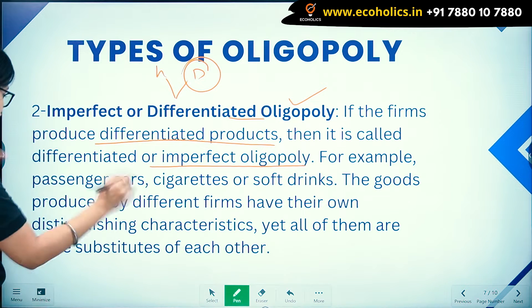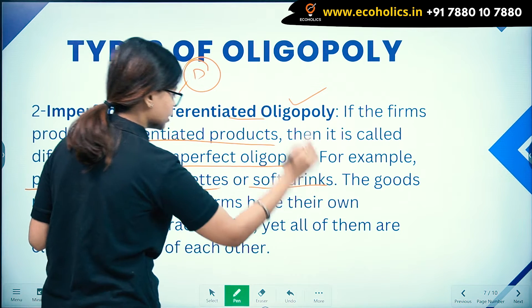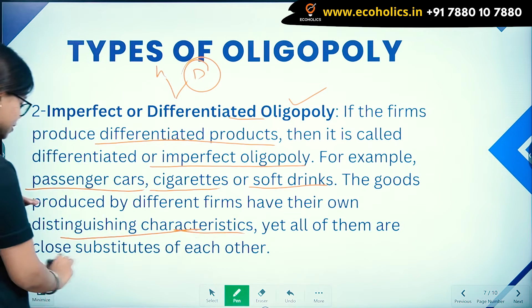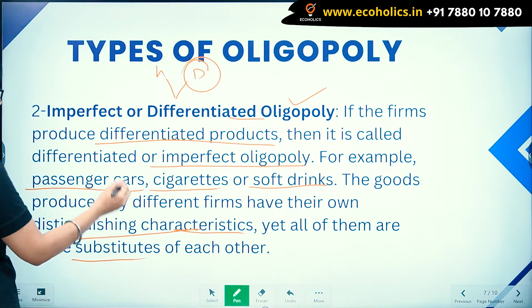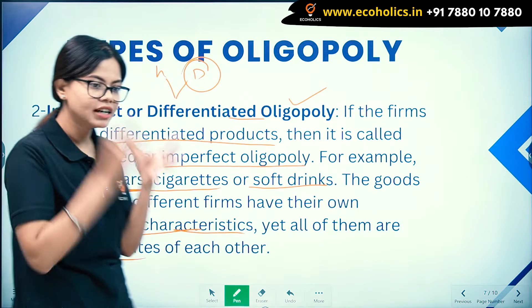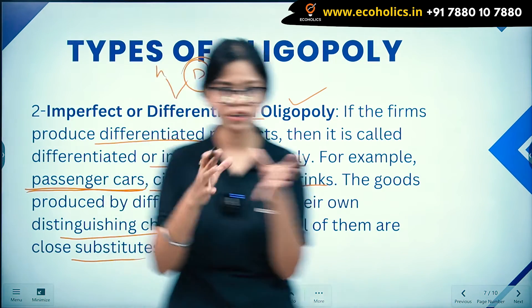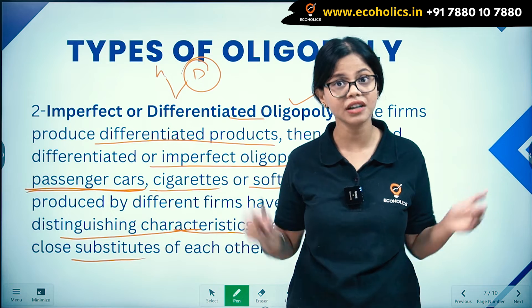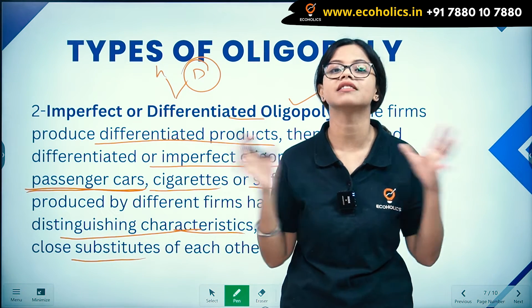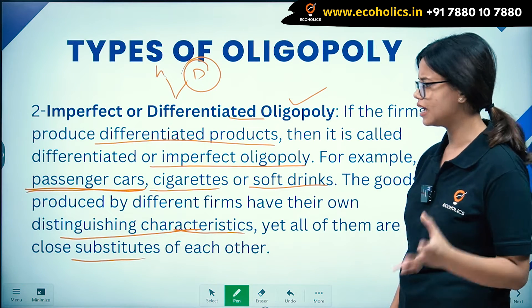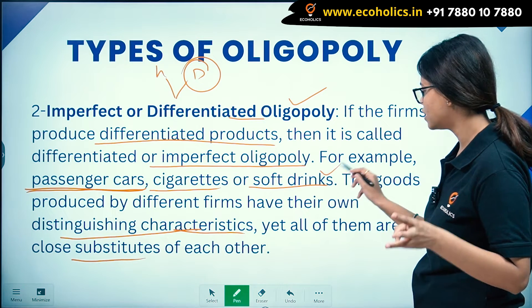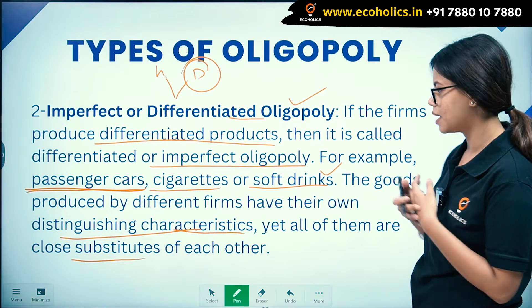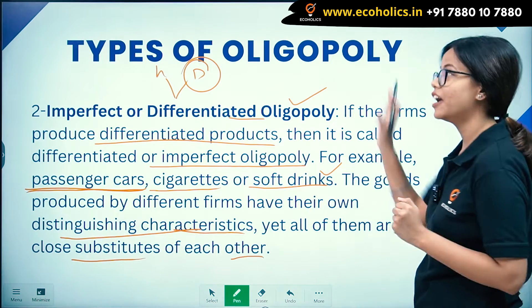Examples of differentiated oligopoly include passenger cars, cigarettes, soft drinks, and Colgate. The goods produced by different firms have their own distinguishing characteristics, yet all of them are close substitutes of each other. For example, passenger cars may have different features, but the product is essentially the same category.